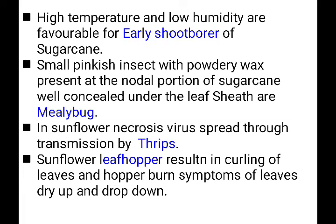For oil seeds — in sunflower, necrosis virus is spread through transmission by thrips (thrips is the vector). Sunflower leaf hopper results in curling of leaves and hopper burn symptoms, causing leaves to dry up and drop down.